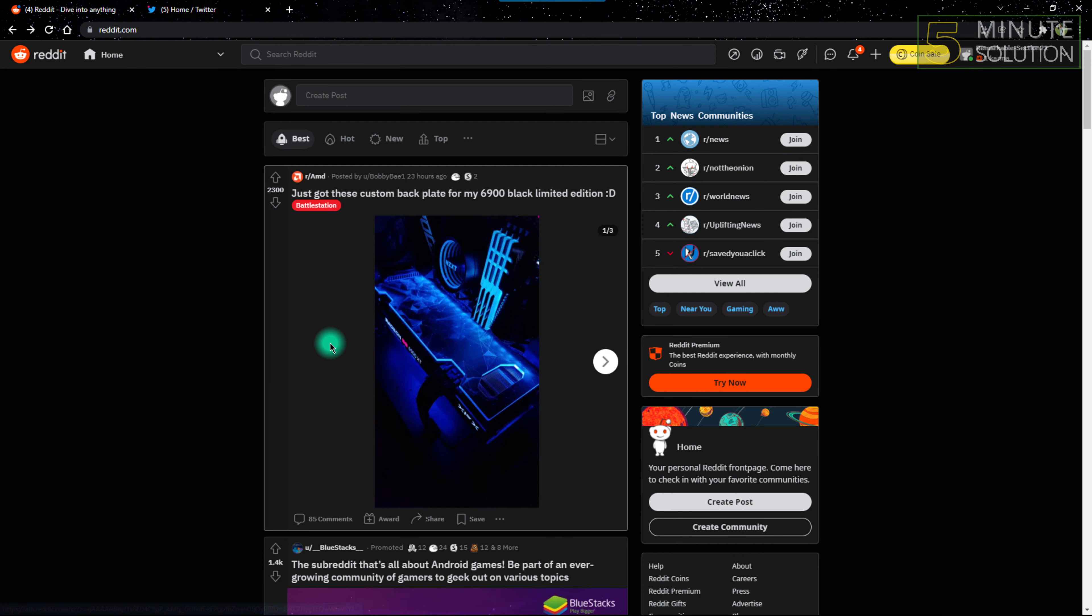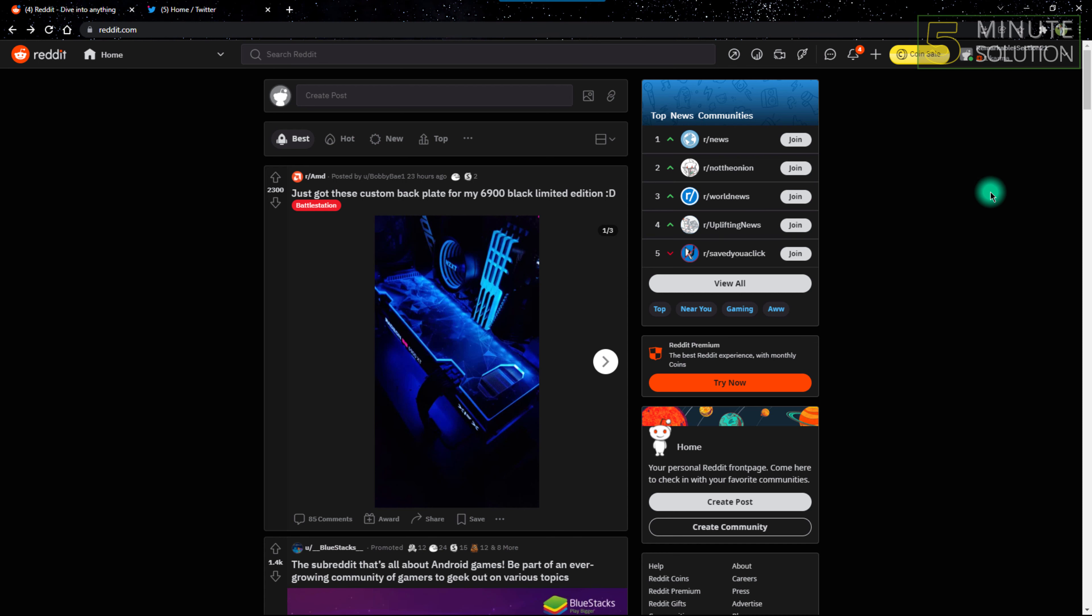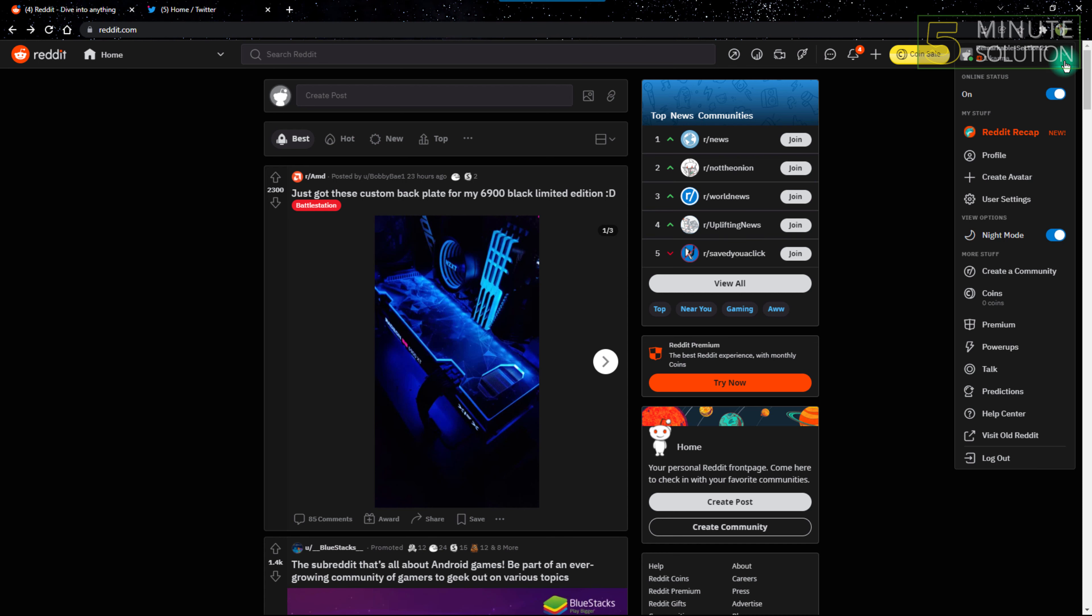The method is very easy. You just have to open Reddit on your web browser, then click the top right button and click User Settings.